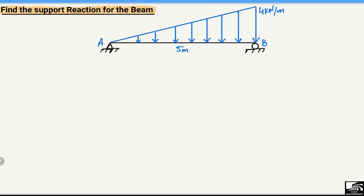To find out the support reaction and analyze this beam, we have two supports: one is the hinge support represented by A, and the other is the roller support represented by B. The hinge support can take vertical and horizontal load, but since there is no horizontal load acting on the beam, the horizontal reaction R_Ax will be equal to zero.